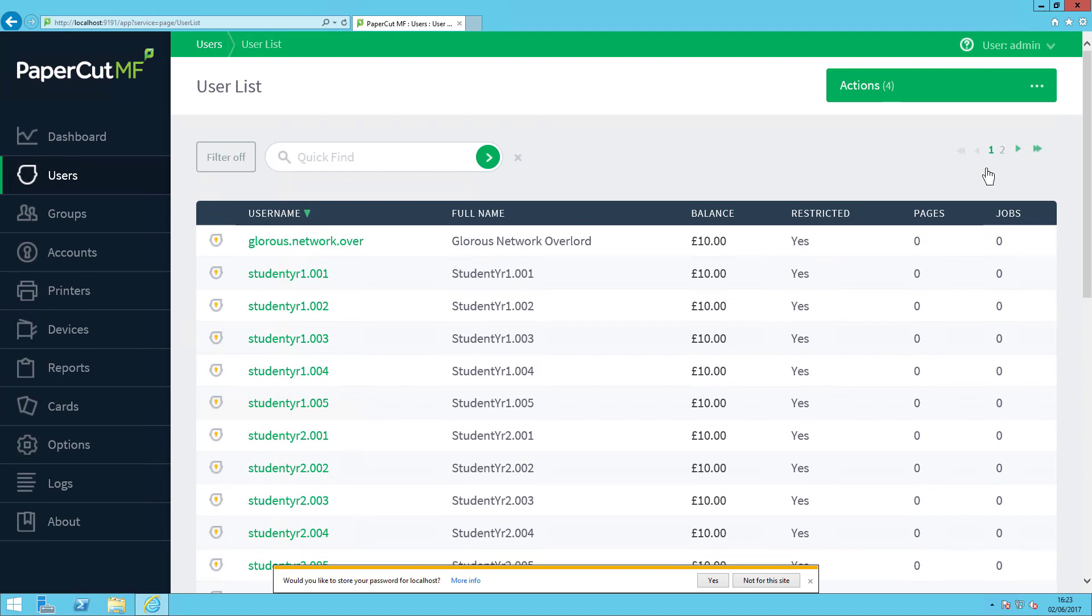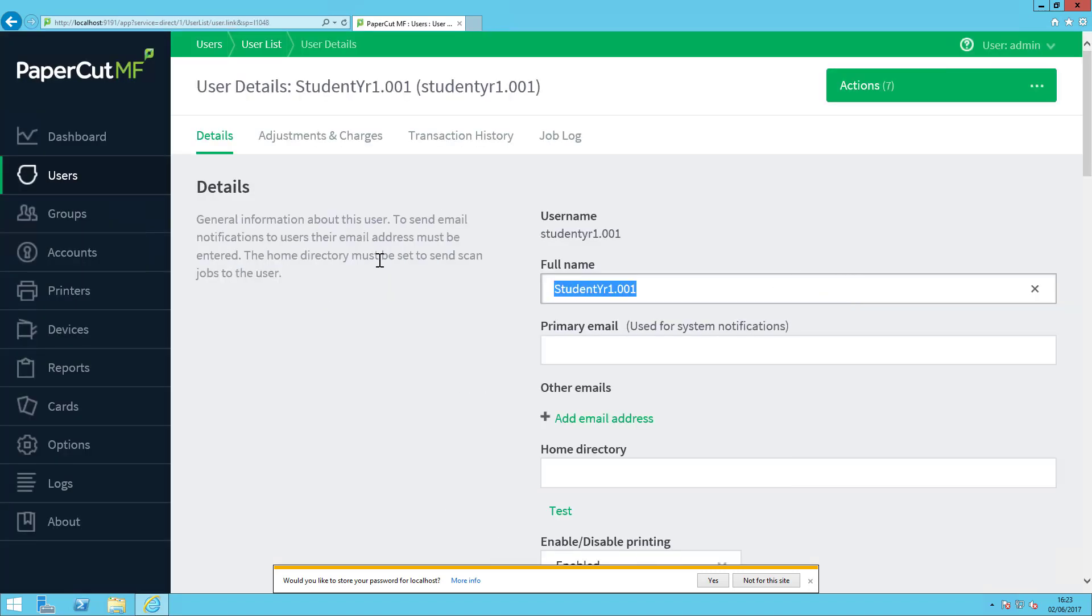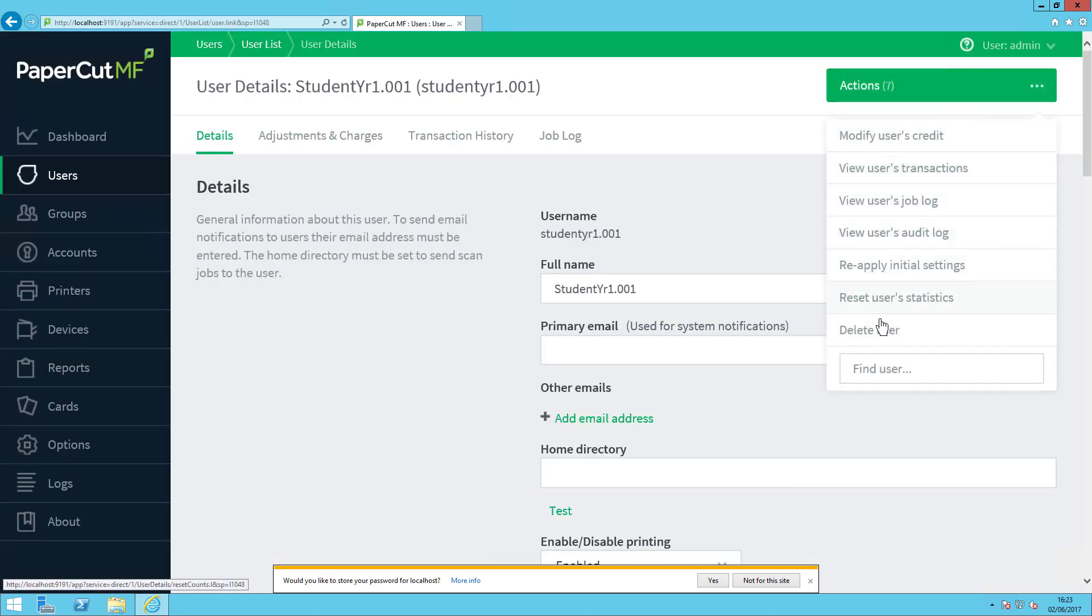So how about if we want to delete one single user? Let's select Student Year 1 001. Here we can go to the Actions section in the top right and simply just delete the user.